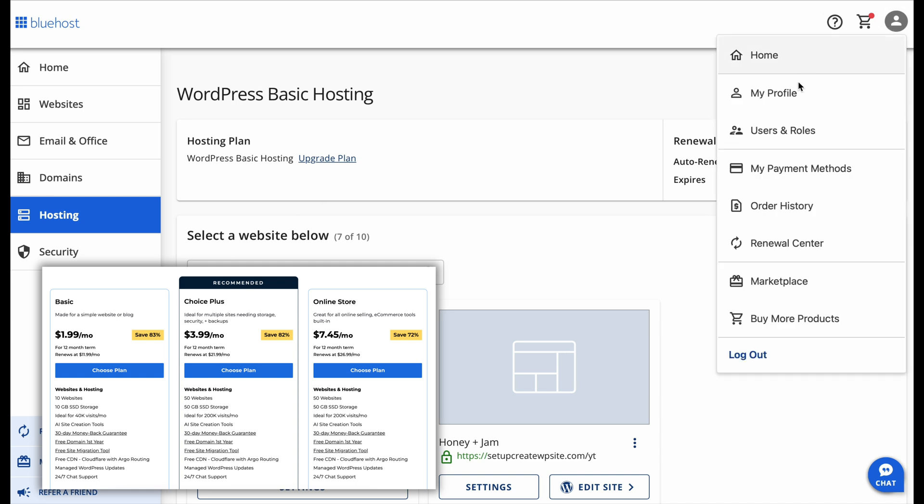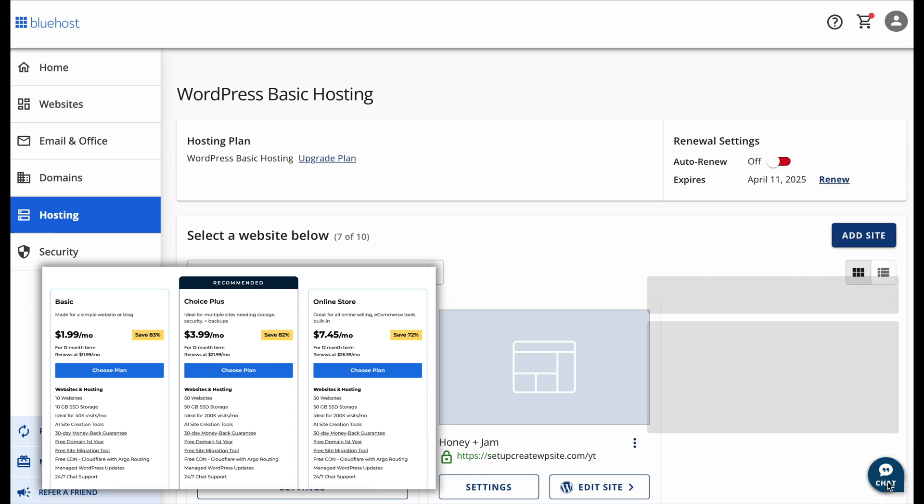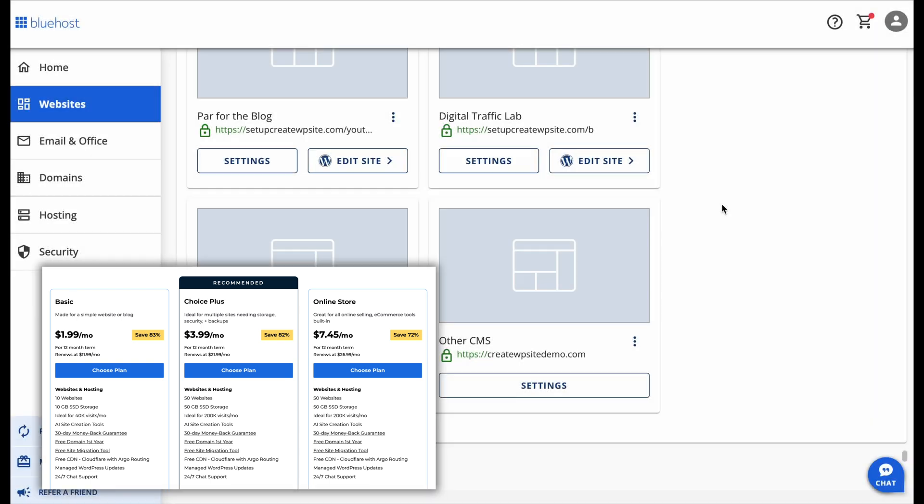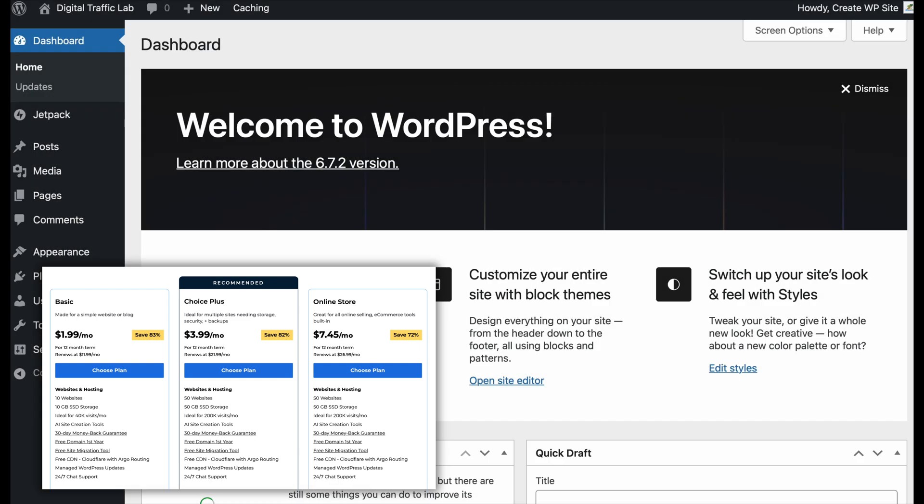The price is $3.99 per month with the discount, and it includes additional security features like daily backups, which can be useful if you want extra protection for your site. But for most beginners, you won't need this right away, and you can always upgrade later if you need more space.